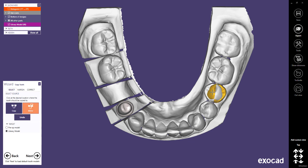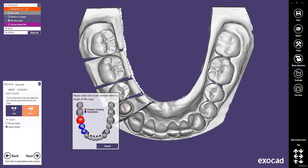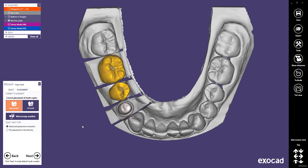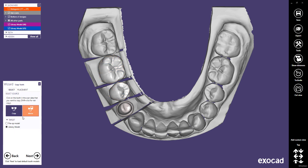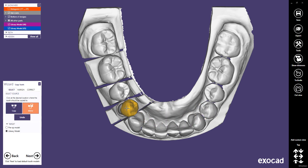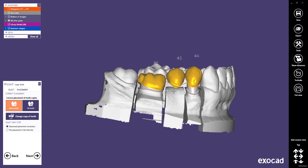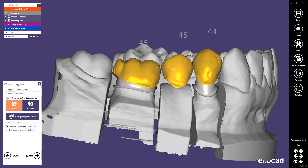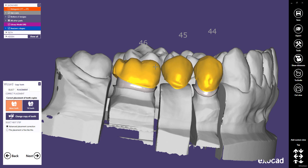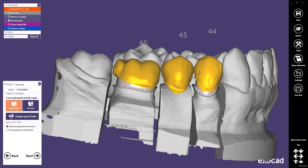Perform the exact same operation with the next tooth. For the Pontic, select the target tooth of your tooth copy and repeat all steps to mirror the last tooth. As shown in the first part of this tutorial, you can perform tooth placement here in the Copy Tooth dialog. Move teeth with the left mouse button, scale with Shift and the left mouse button, rotate with Ctrl and the left mouse button, or scale in one direction with Ctrl and the left mouse button.